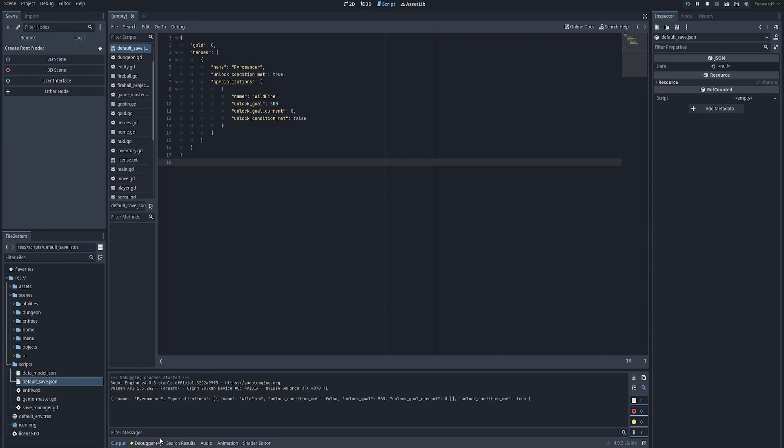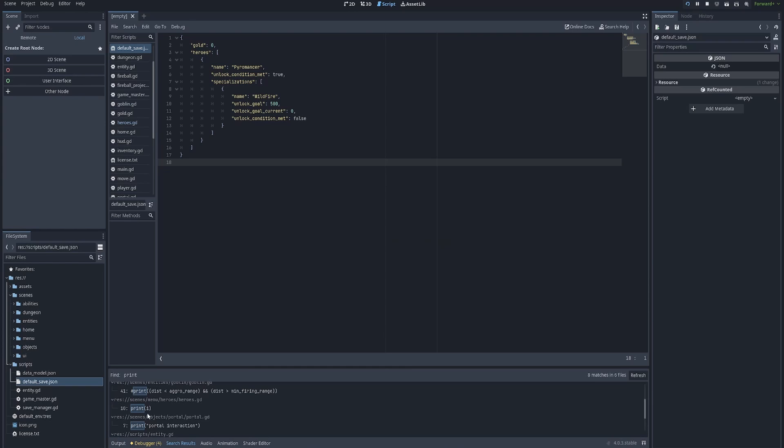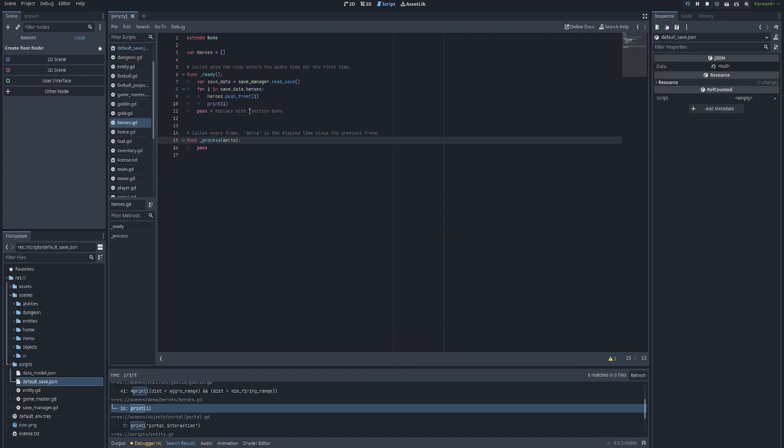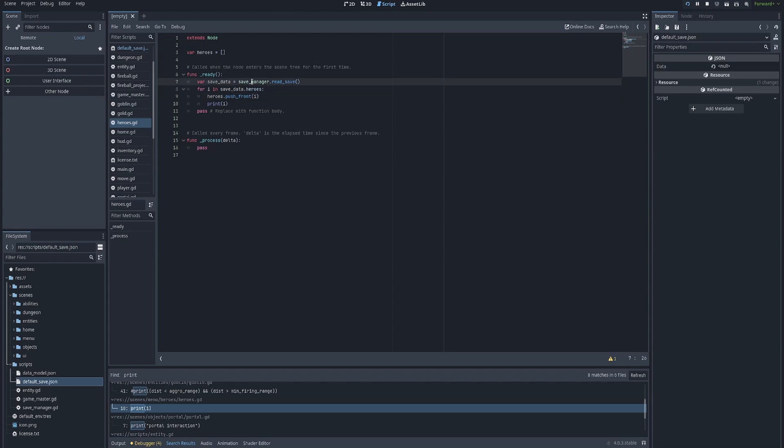And finally, whenever we want to access this, all we have to do is we have to again, Ctrl-Shift-F to search your whole repository. We look for print, scroll down to heroes.gd. Anytime we want to access the save manager, we refer to it by its global name dot function. And of course, save_manager.read_save, we'll pull in our save file, save_manager.write_save, we'll write our save file and any data that we need to write to that save to store the state of the game we use the save manager for. And that is the end of this tutorial.